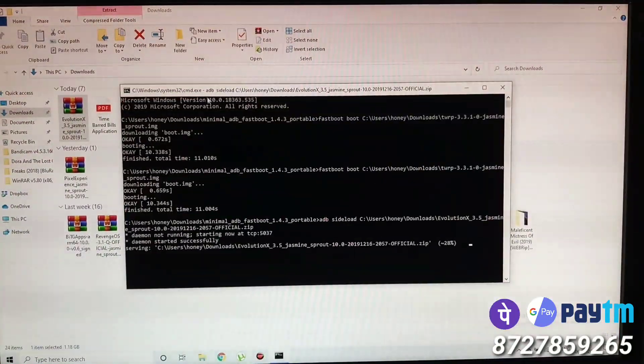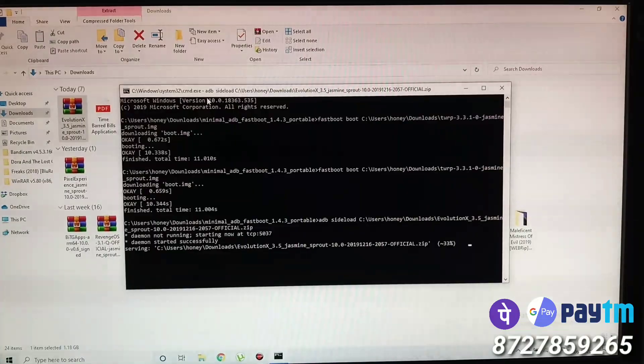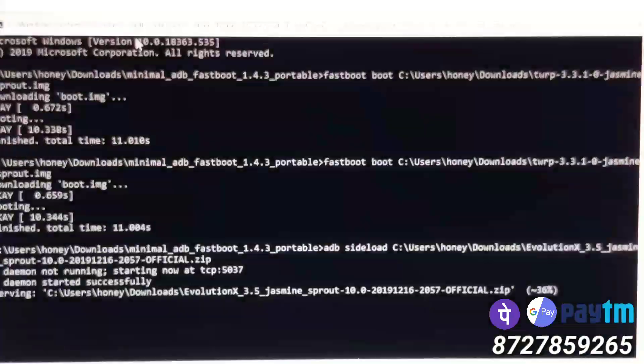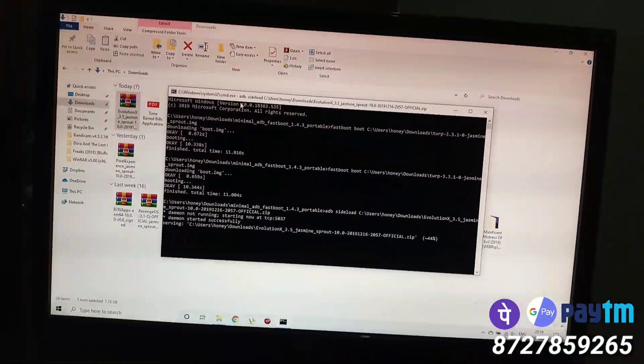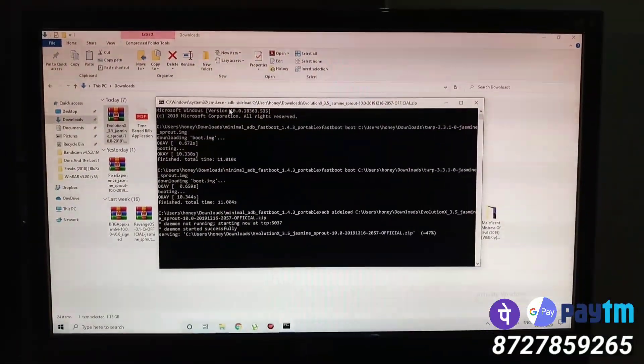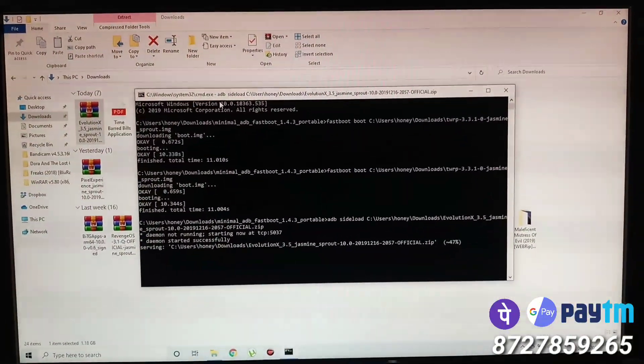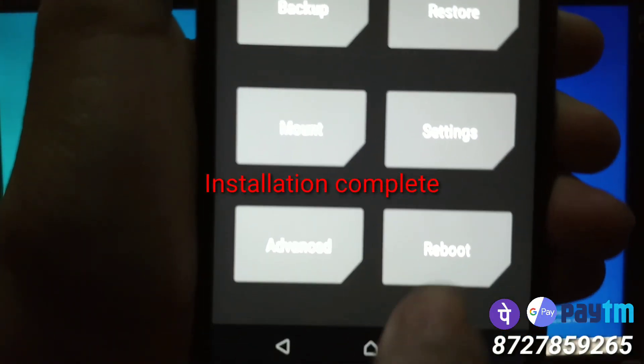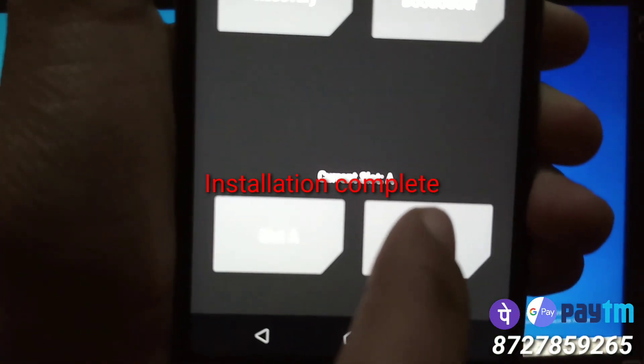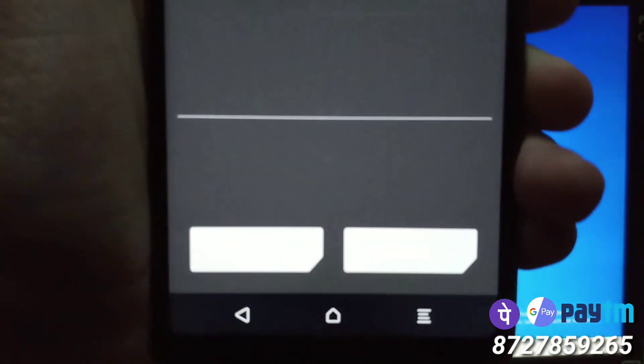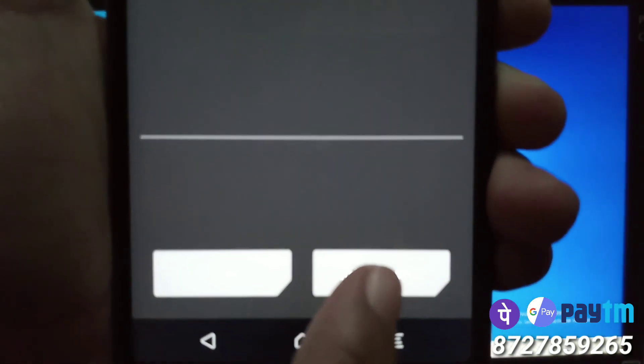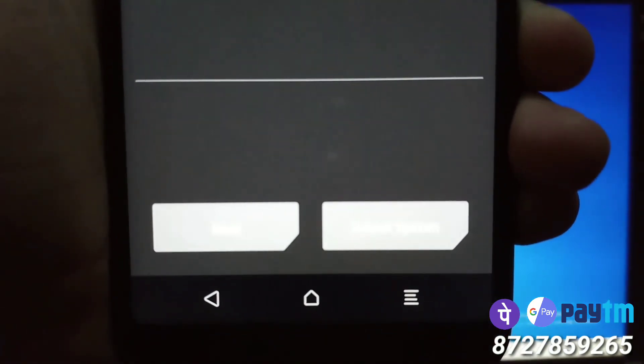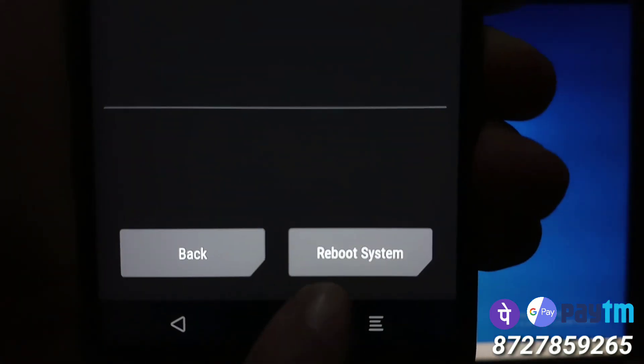Now note one thing: if your current slot was A, the ROM will install on the opposite slot. So if your current slot was A, the ROM will install on slot B, and if your current slot was B, the ROM will install on the opposite slot A. My current slot was A, which means I will have to change to slot B because the ROM installed on the opposite slot B. So change the slot to the opposite slot and reboot the system.